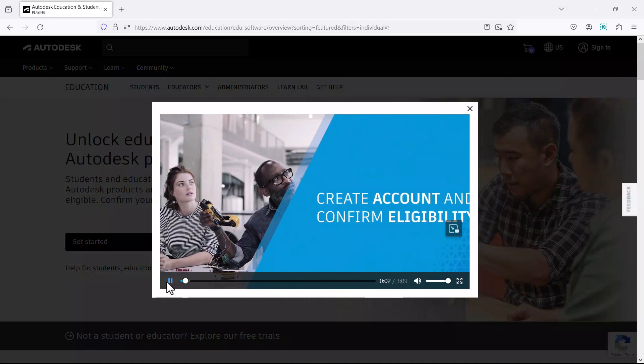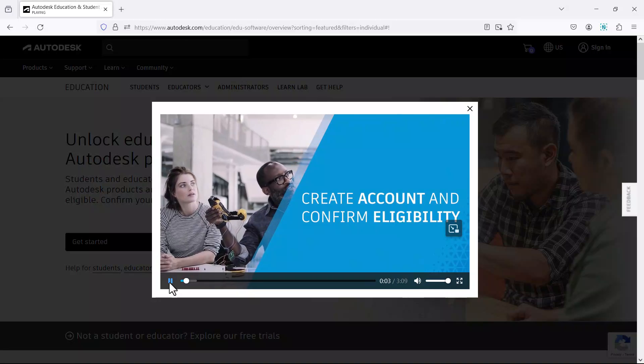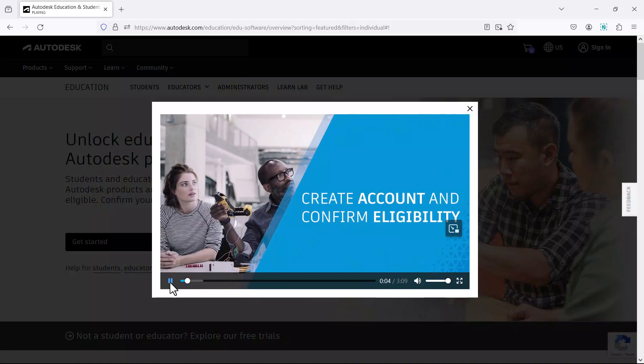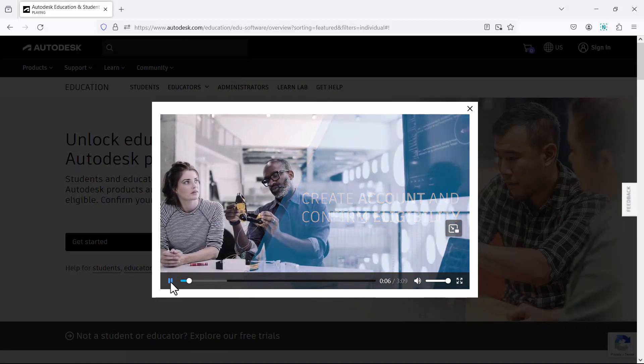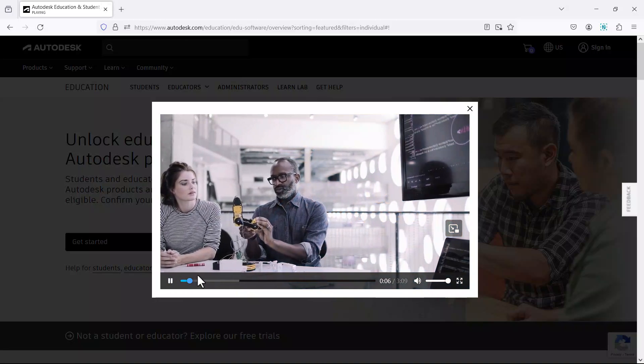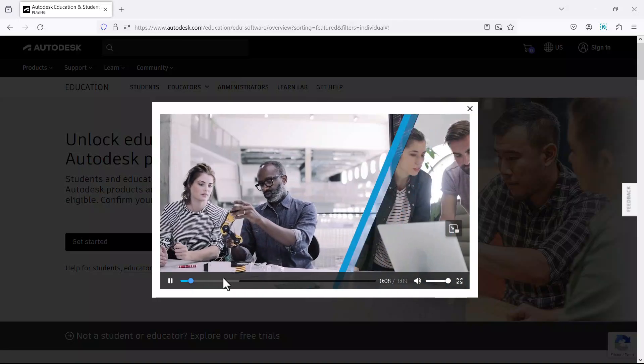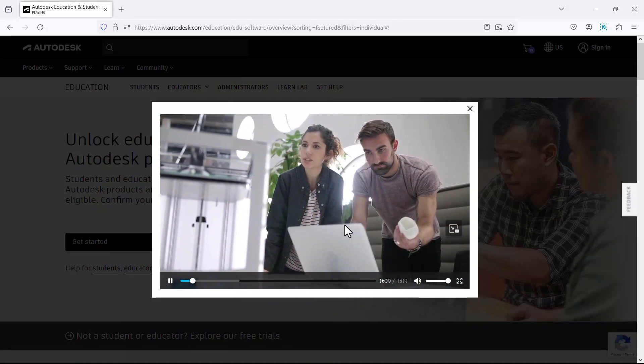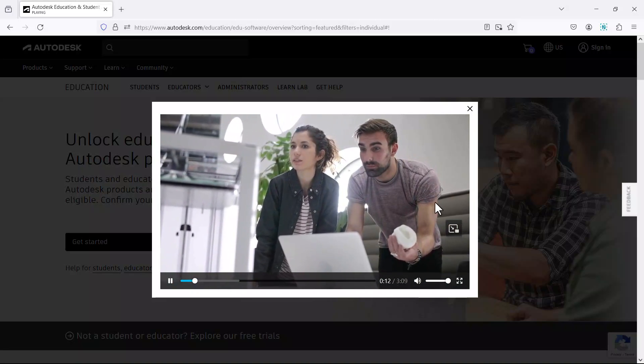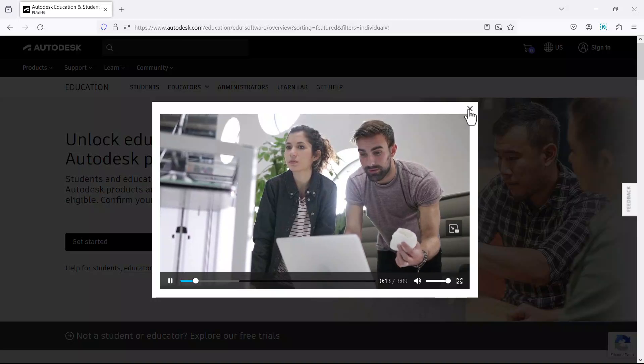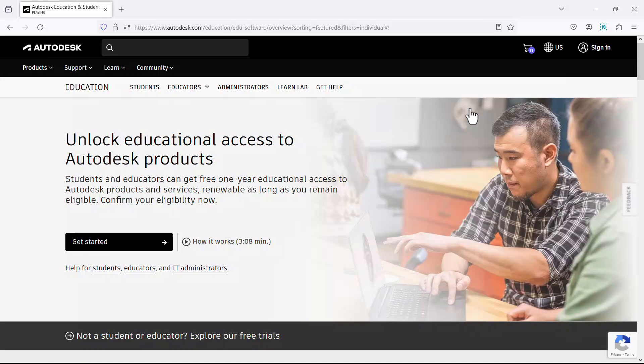The Autodesk education plan gives eligible students and educators single user access to Autodesk software and learning tools. The procedure involved helps them build the skills and knowledge needed to begin a meaningful career.